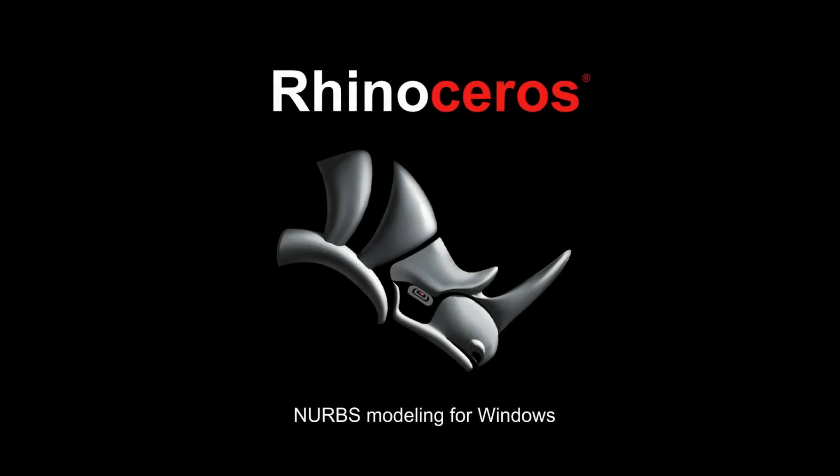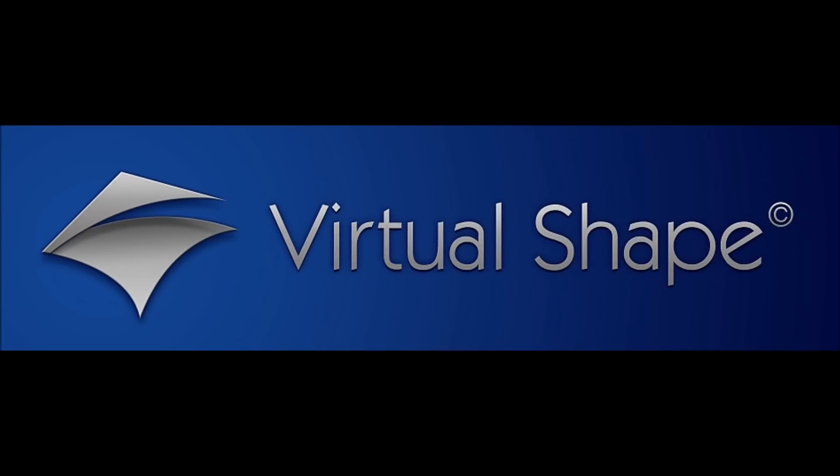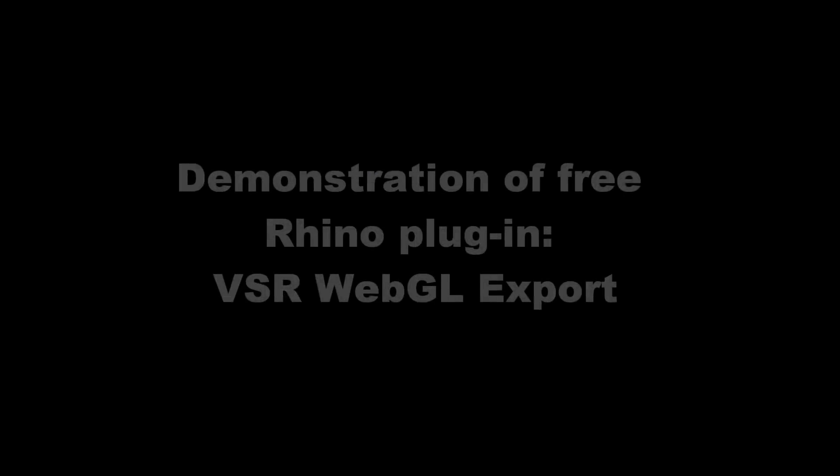Hello, this video shows the use of the free Rhino plugin VSR WebGL export.